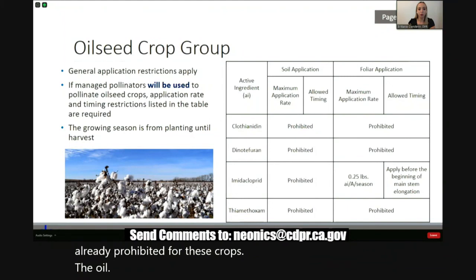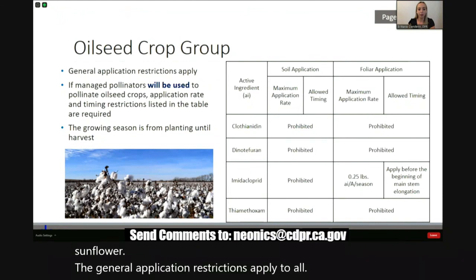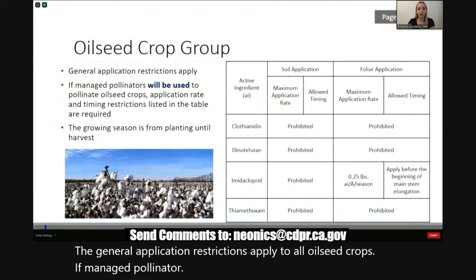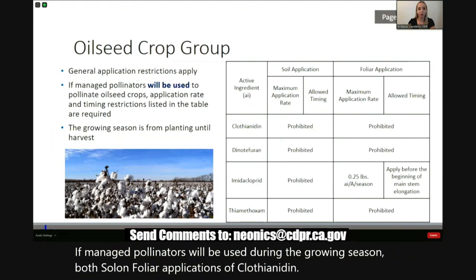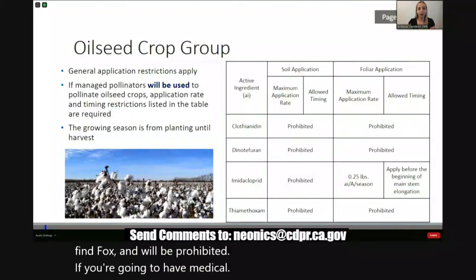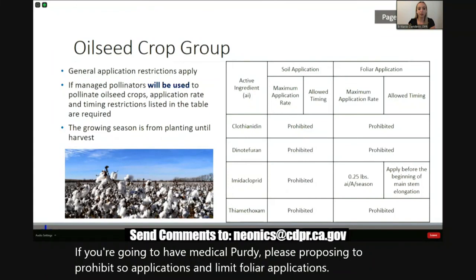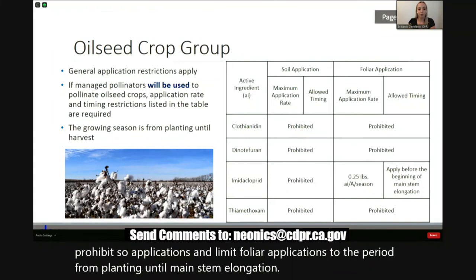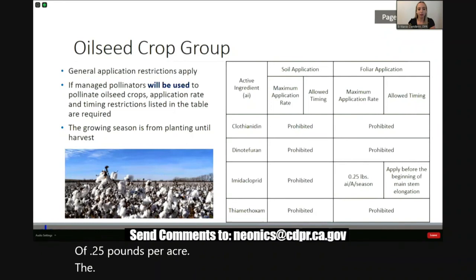Exceptions for fruiting vegetable crops apply to peppers, goji berry, ground cherry, martina, okra, roselle, and tomatillo. If managed pollinators will be used in these crops, DPR is proposing to prohibit soil applications of all four neonicotinoids. Foliar applications are already prohibited for these crops. The oilseed crop group includes crops such as cotton and sunflower. If managed pollinators will be used during the growing season, both soil and foliar applications of clothianidin, dinotefuran, and thiamethoxam will be prohibited. With regards to imidacloprid, DPR is proposing to prohibit soil applications and limit foliar applications to the period from planting until main stem elongation, with a maximum application rate of 0.25 pounds per acre. The growing season for oilseed crops is from planting until harvest.